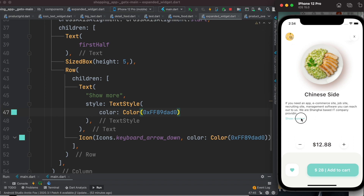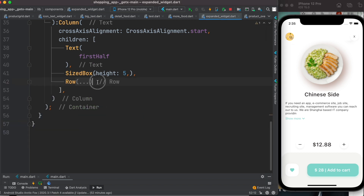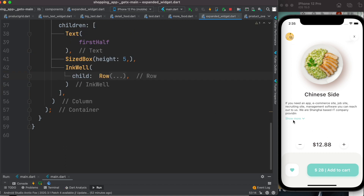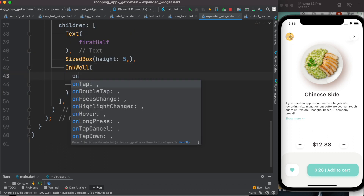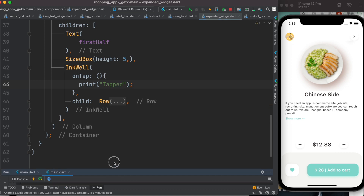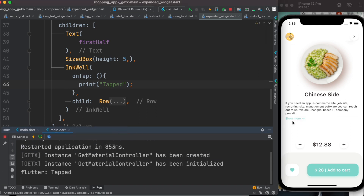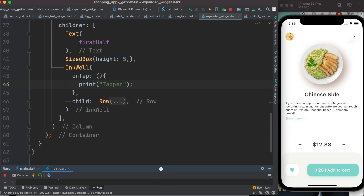The text and icon in the row need to be clickable. I'll wrap the row in an InkWell widget, which takes a child (our row) and has an onTap callback. For now I'll just print 'tapped' to test it. Tapping on it confirms it's working correctly.